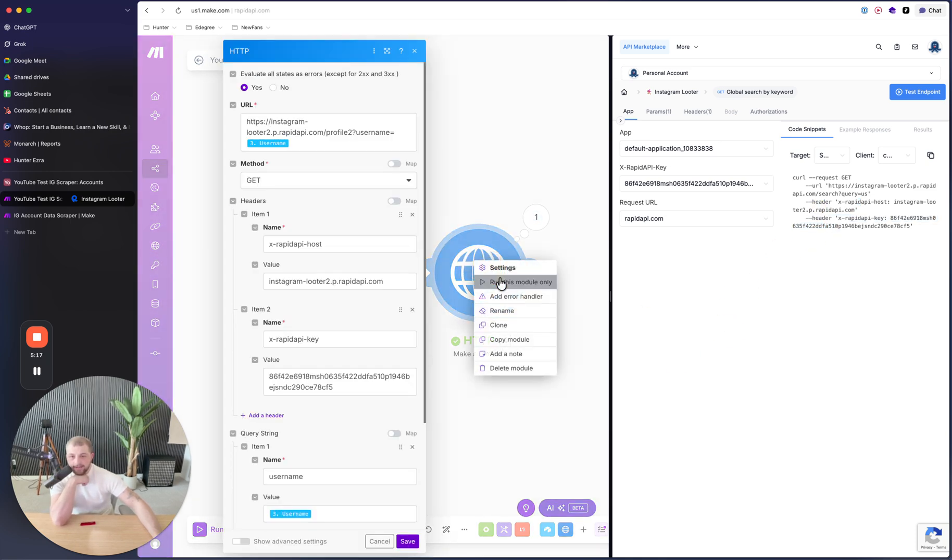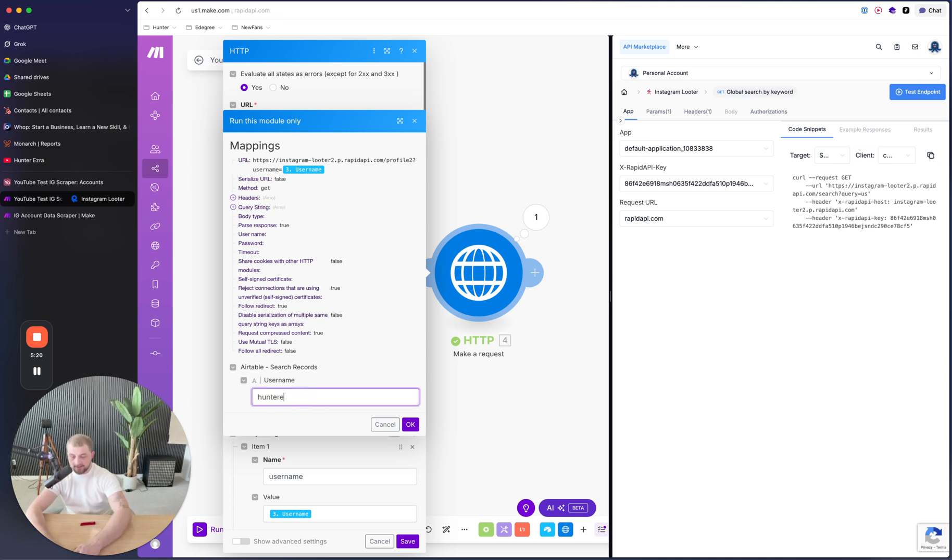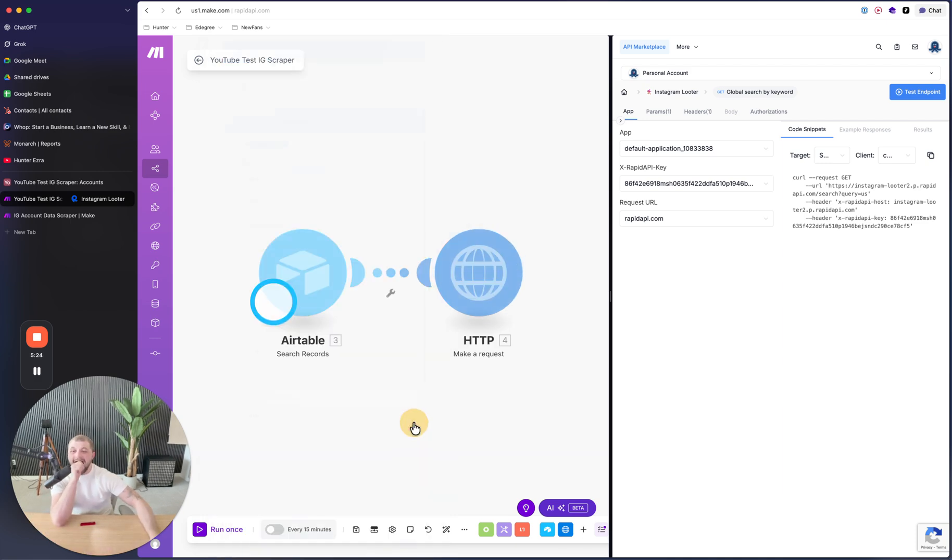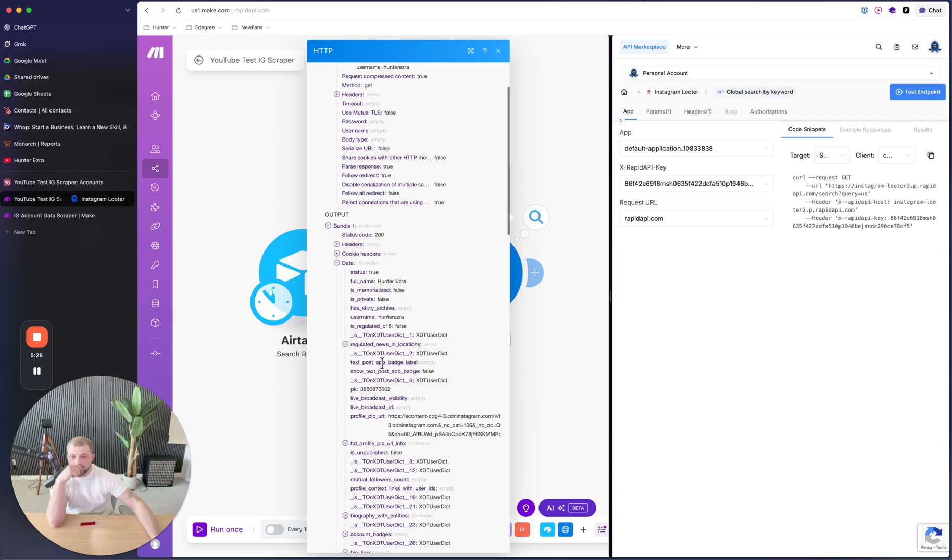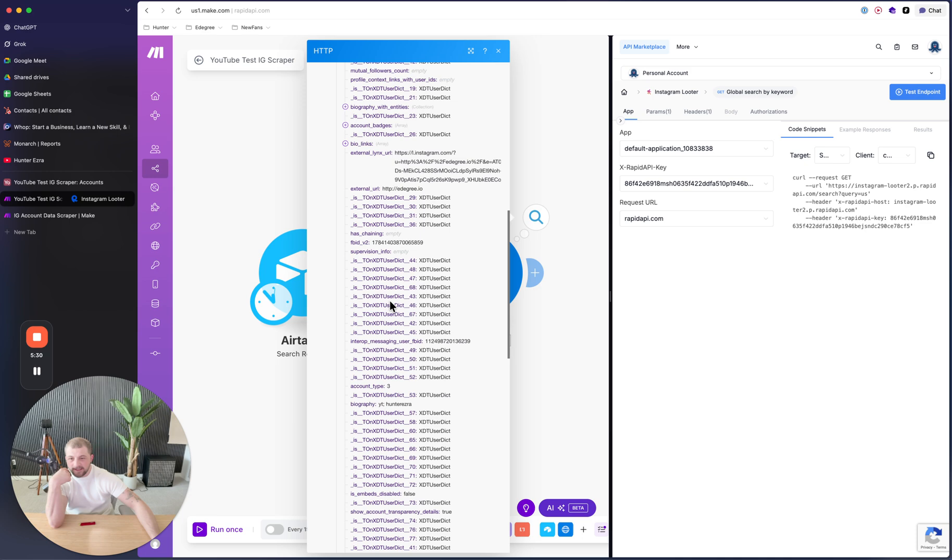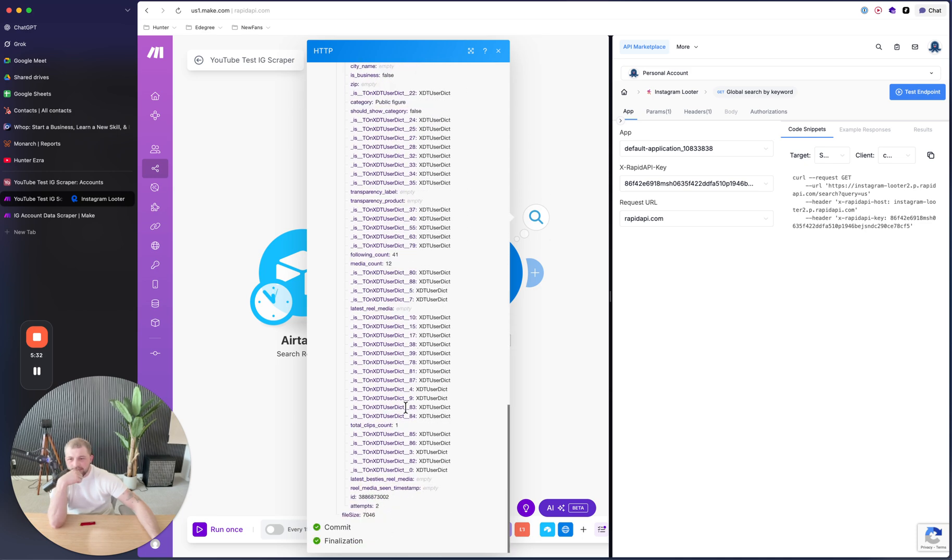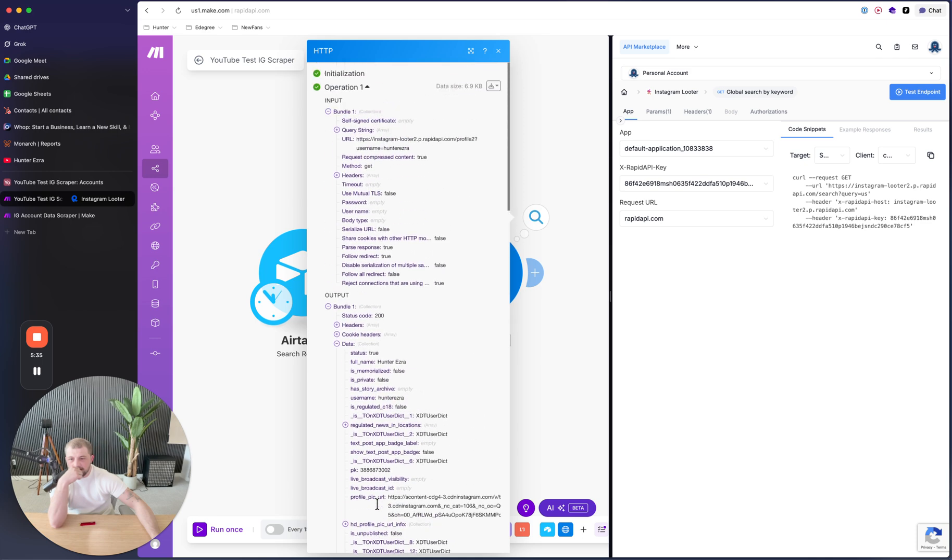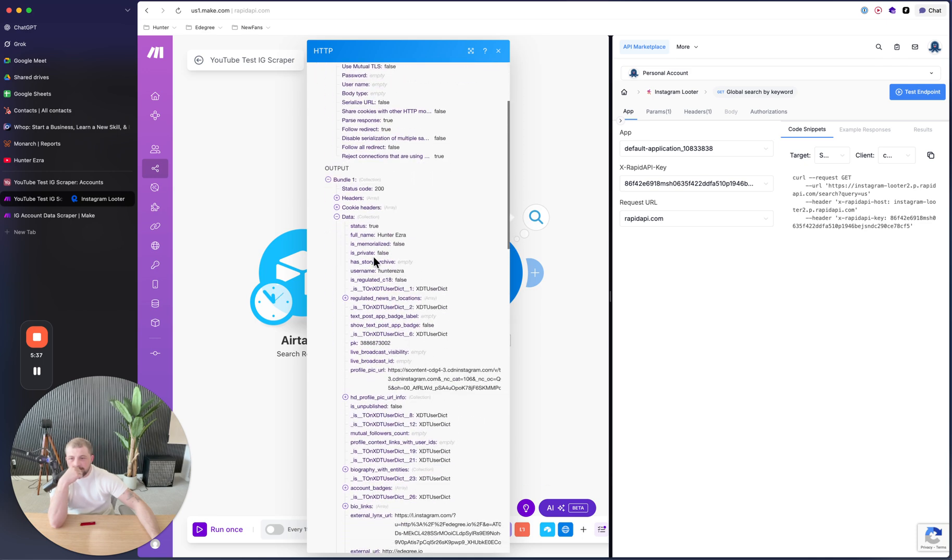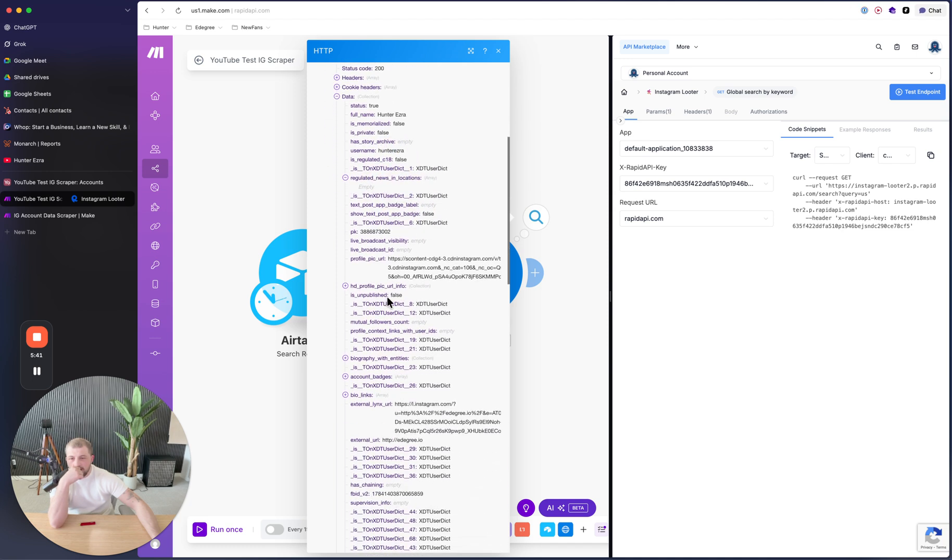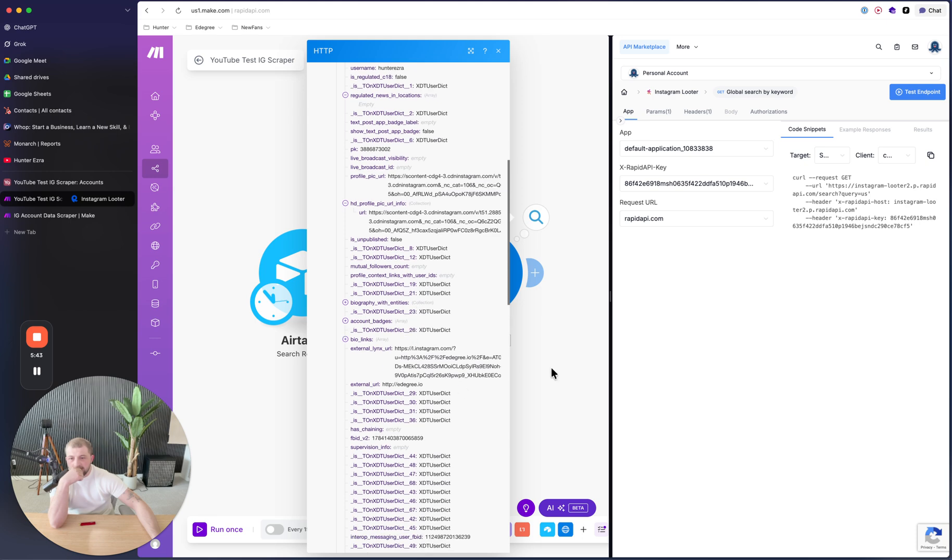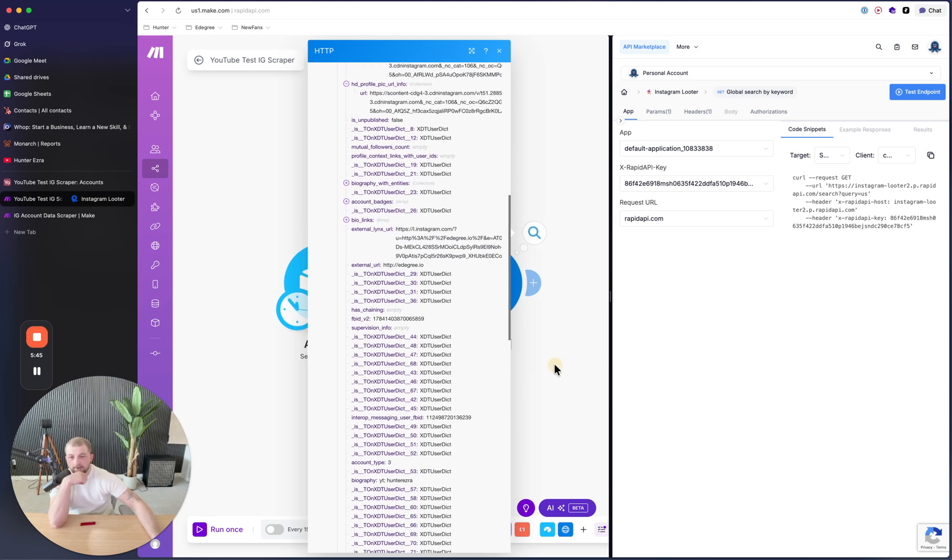Now if I click on this and I click run this module only, and I type in username Hunter Ezra. They should now pull the details off the account. Yep. And since we're parsing the response, it's much easier to look at. There are so many details that it gives you for some reason. It's private, username, profile picture, bio, following.